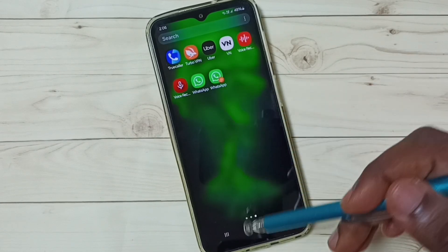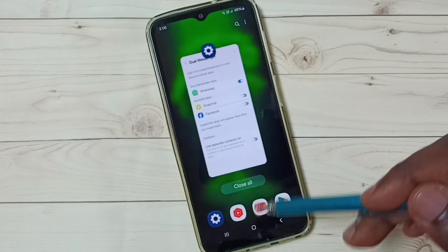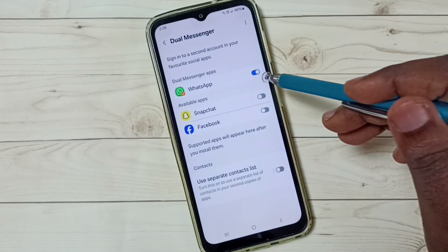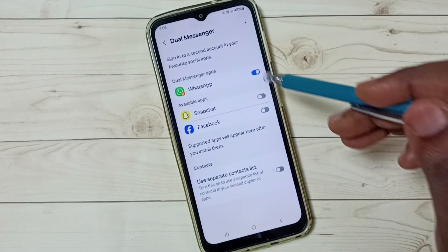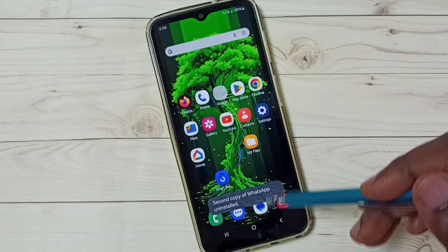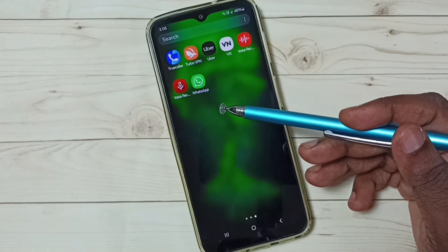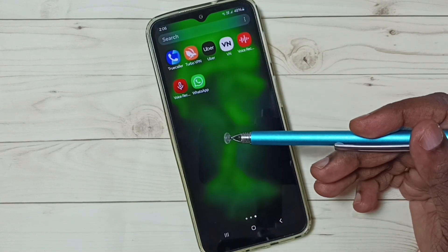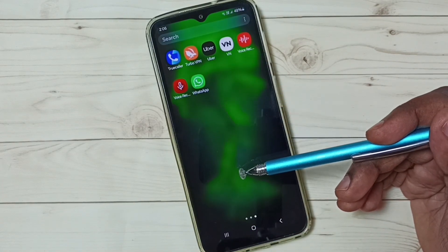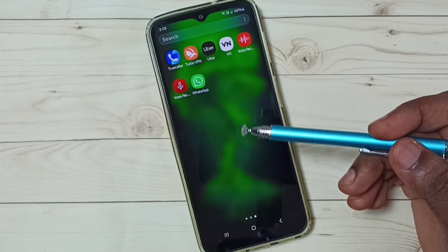Later, if you want to uninstall this newly created WhatsApp, go to Dual Messenger again, tap here, and tap on Uninstall. Done. Now it shows only one WhatsApp. This way we can create and use a dual app.